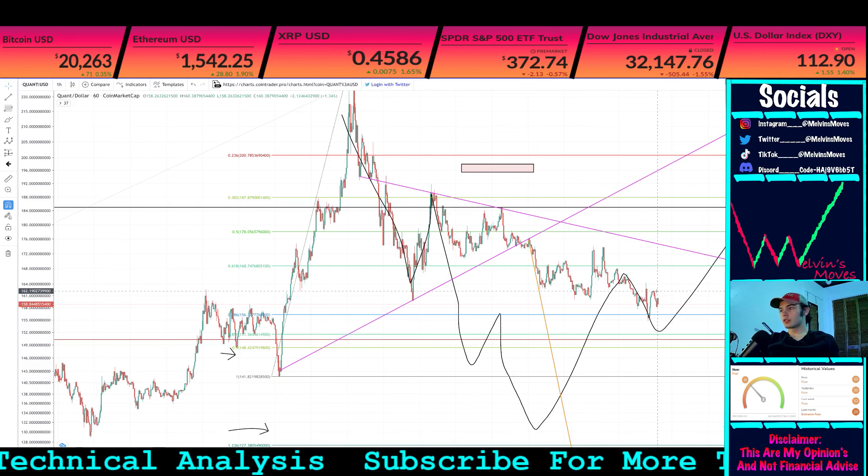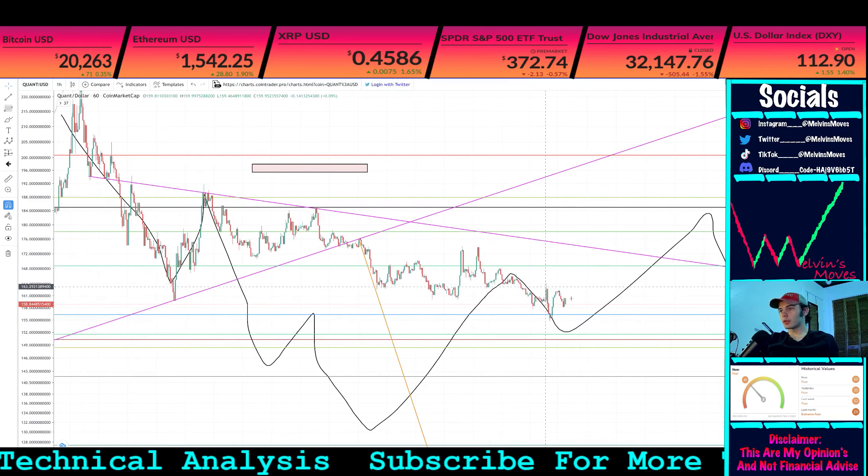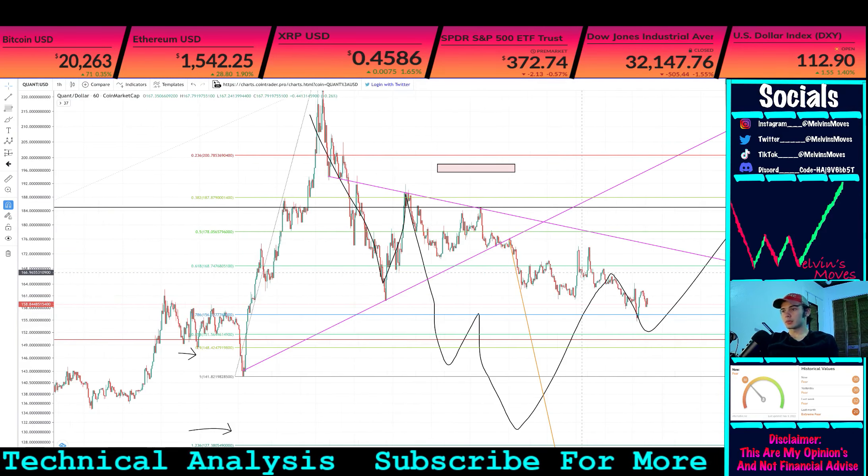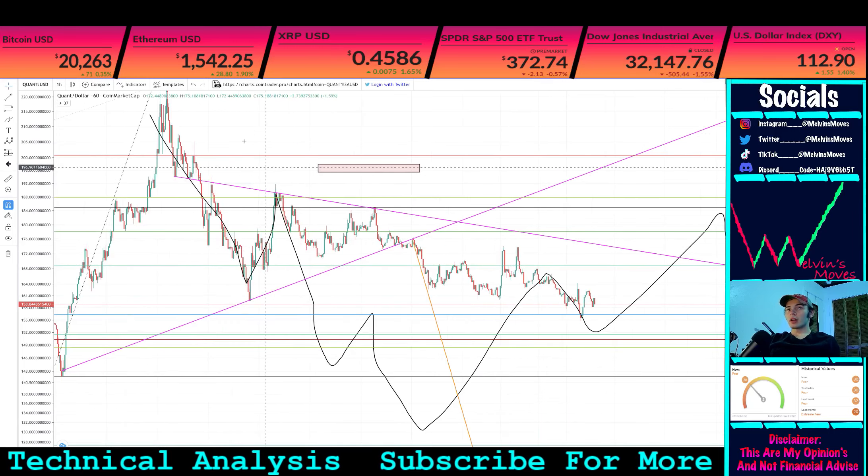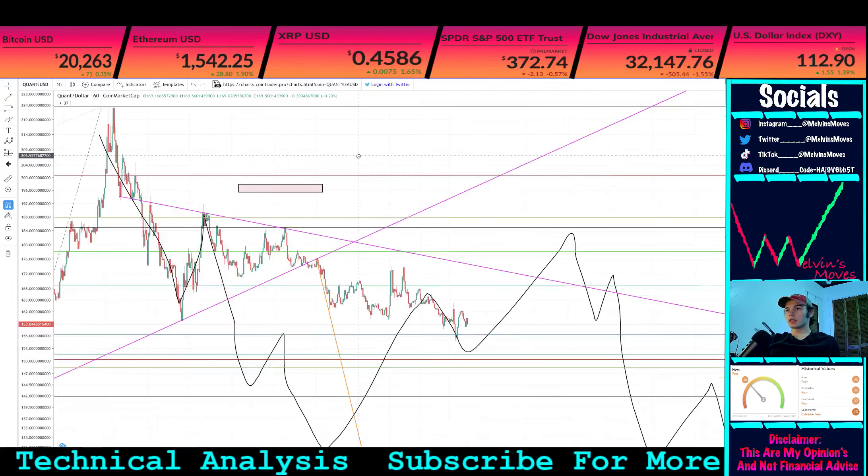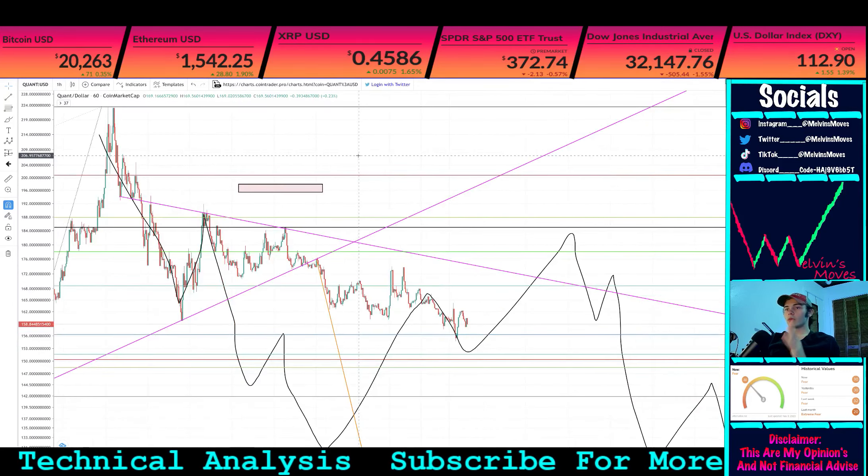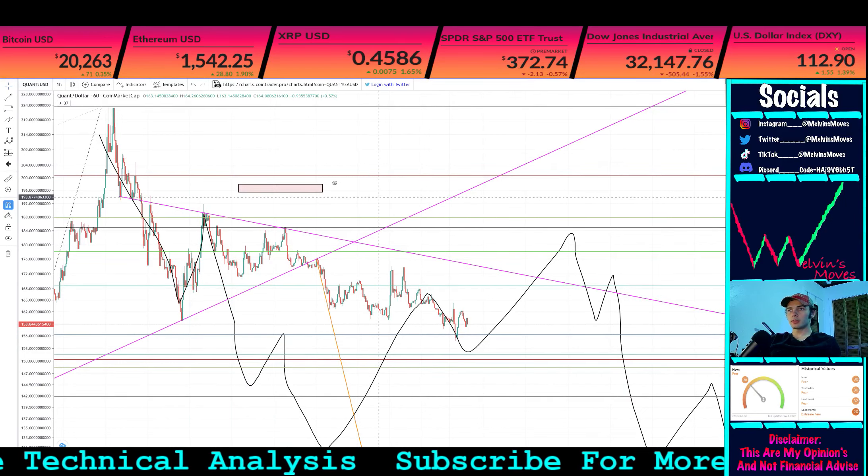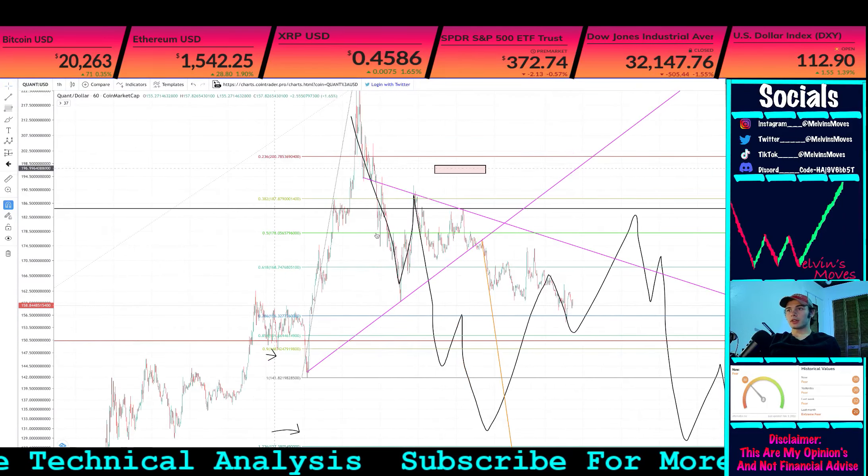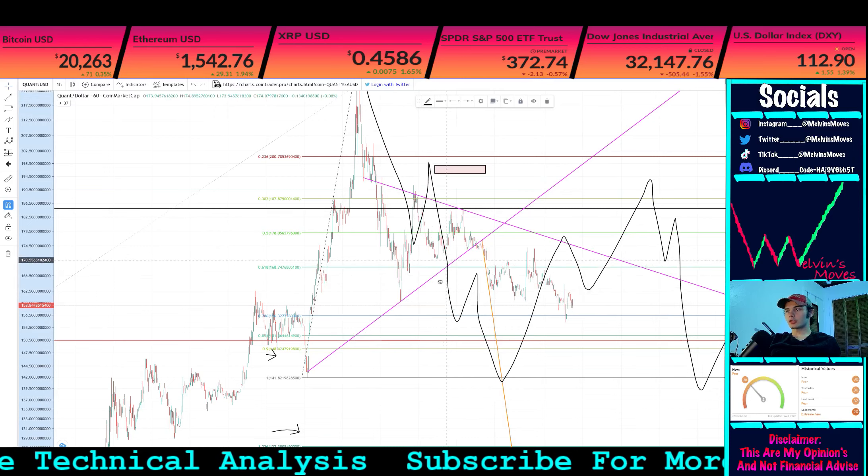We currently found a low at about $154 and we are starting to pick back up from here. We haven't done anything substantial just yet, but looking at this, this could be one of really two things right here.